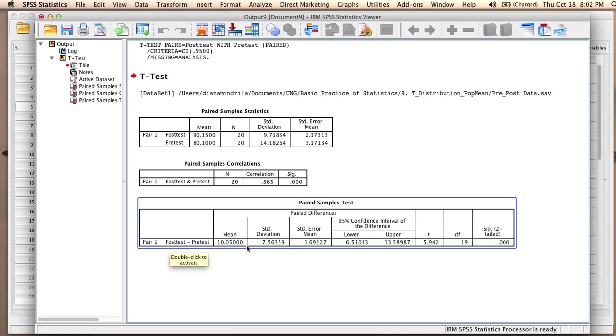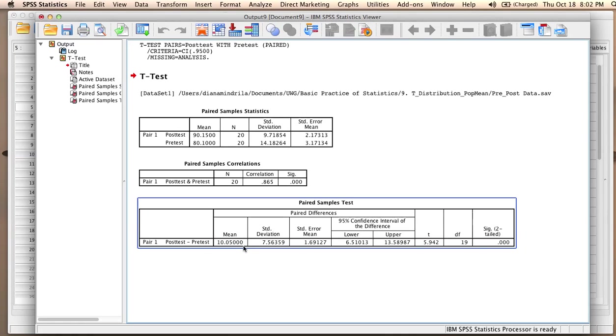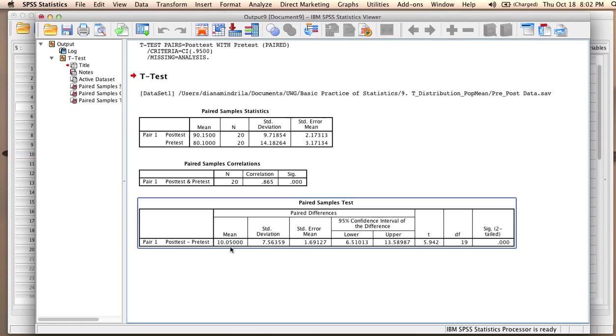The mean difference was 10.05. So if we compute the difference between post-test and pre-test for every individual in the data set, and then we compute an average of those differences, this is what we would get, 10.05. The standard deviation of these differences is 7.56.